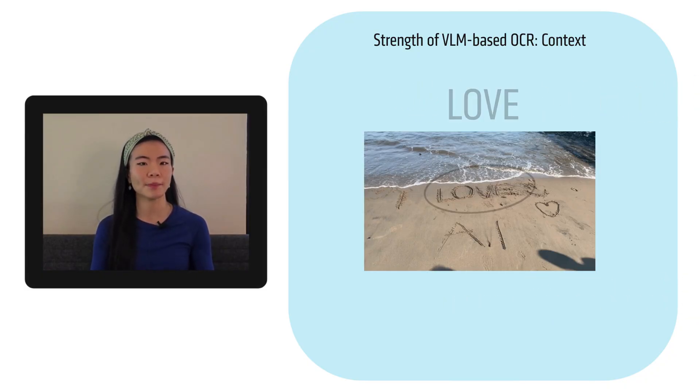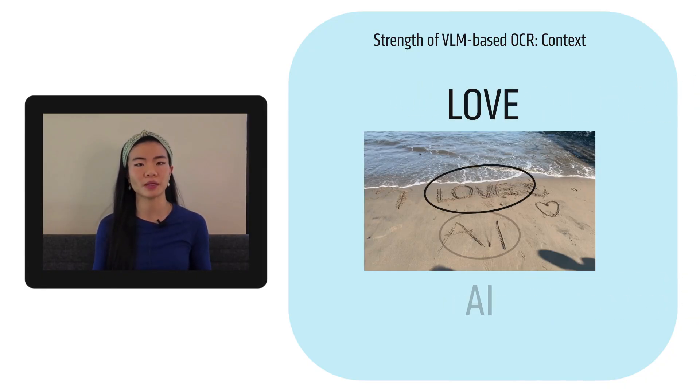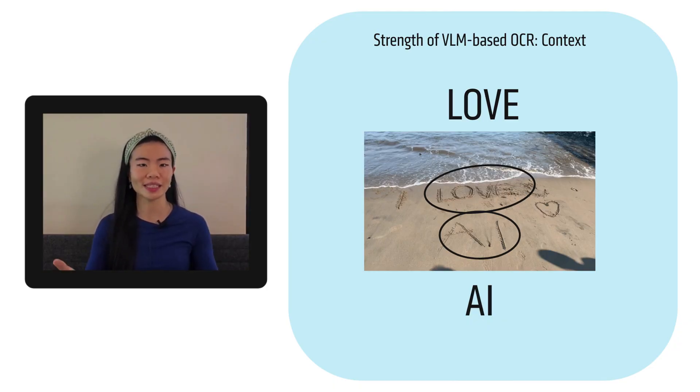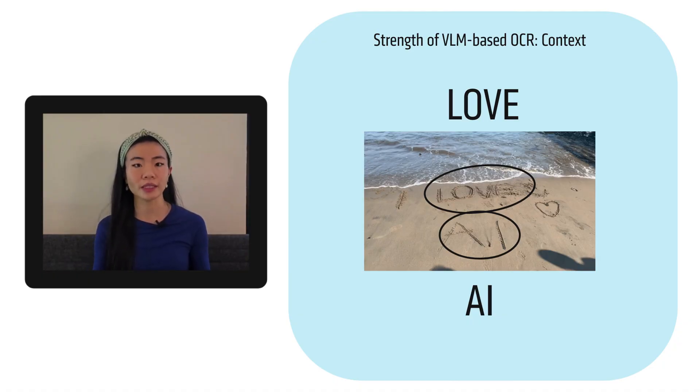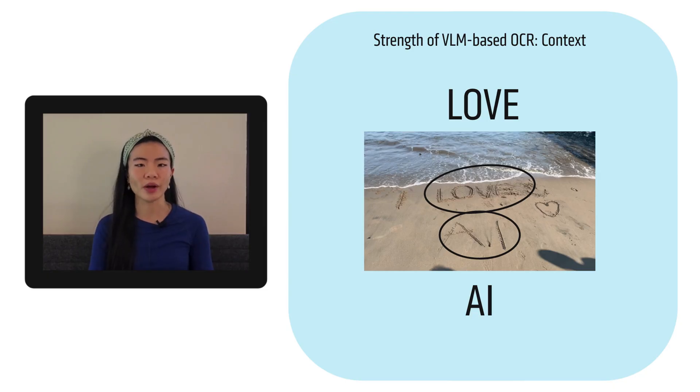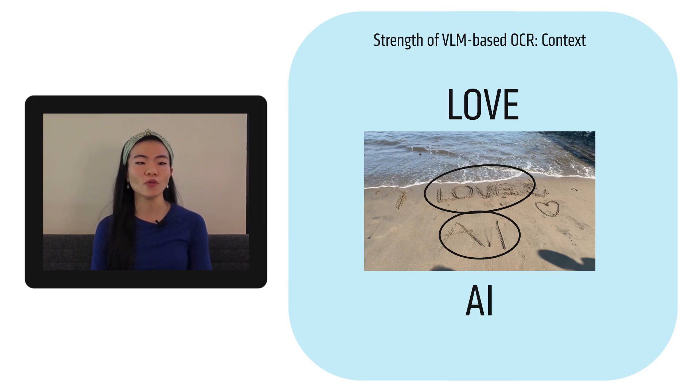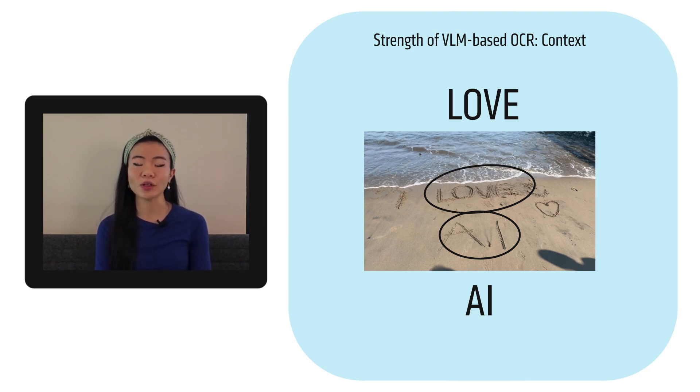So therefore AI is probably going to be capitalized as well. And it understands this contextual area of like it's in the sand. So it might not be super clear in terms of what's being written. And it might've seen other things written in the sand before as well. So hopefully it's able to extract I love AI.